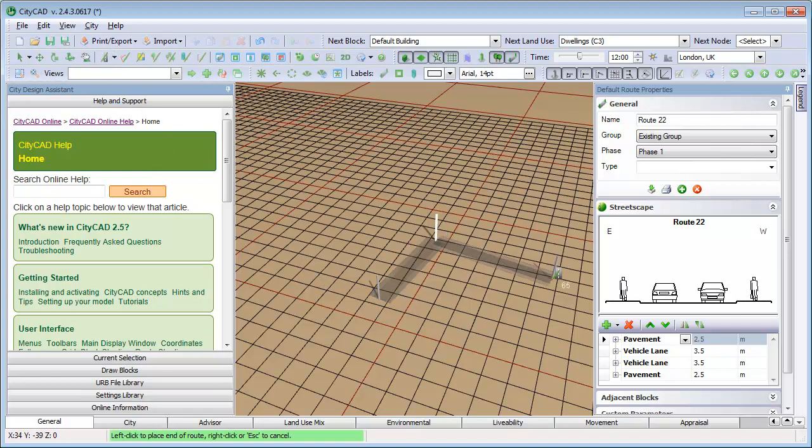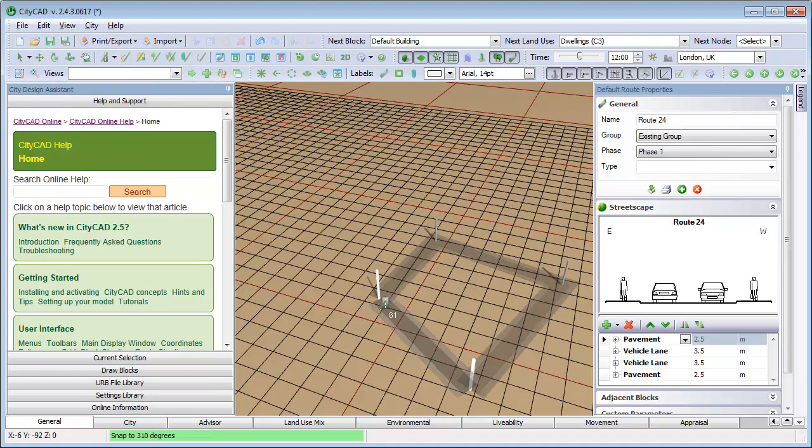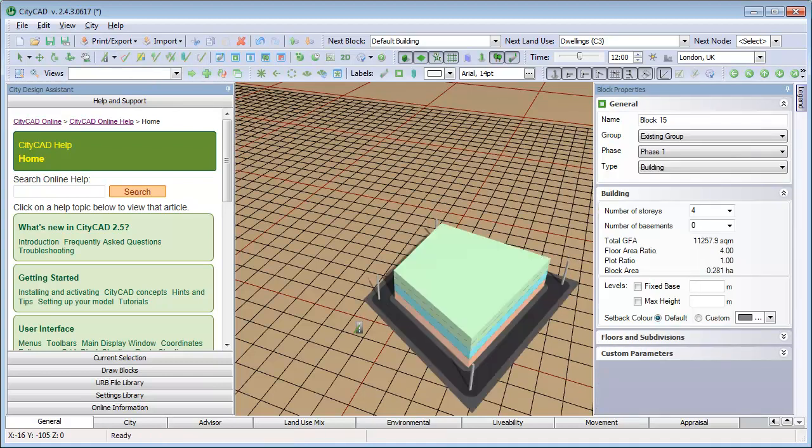If you enclose an area on the ground with routes, then a CityCAD block will be created.